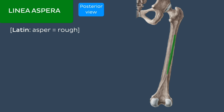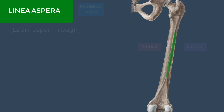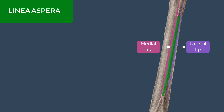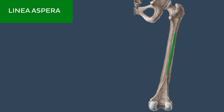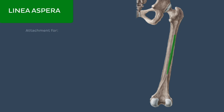The linea aspera divides the posterior surface of the femur into medial and lateral halves. It consists of medial and lateral lips with a narrow intermediate zone that extends between them. The linea aspera functions as an attachment site for many important muscles of the thigh.